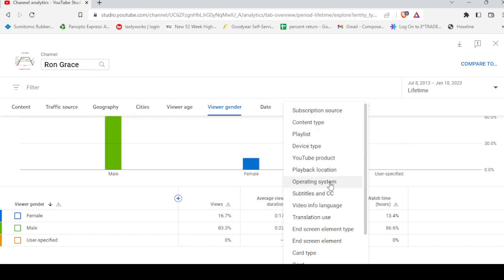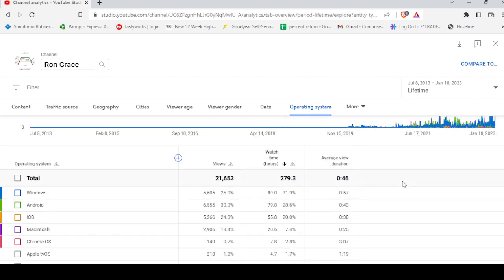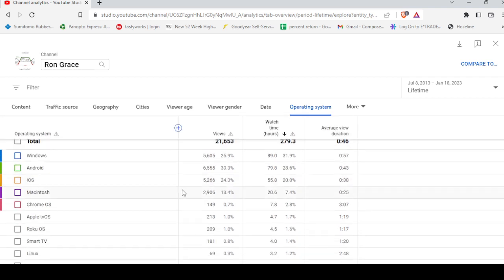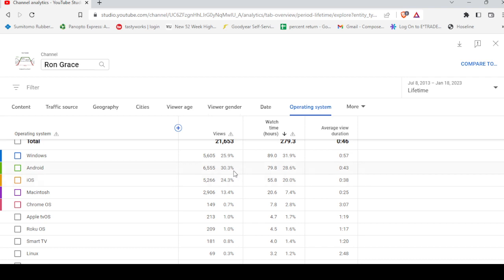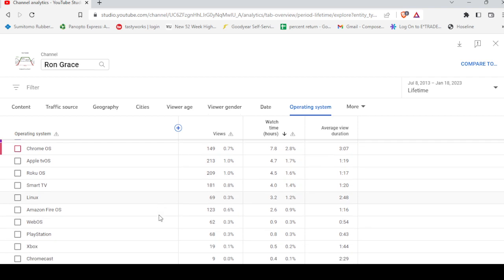Most people use Windows, well excuse me, Android was higher at 30%, then Windows, then iOS, Macintosh, Chrome, and Linux, one of the ones I use. So really a lot of different people watching a lot of different ways.